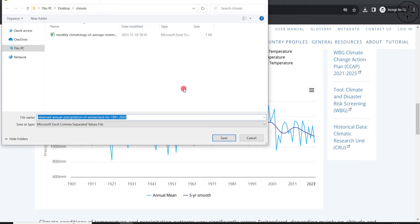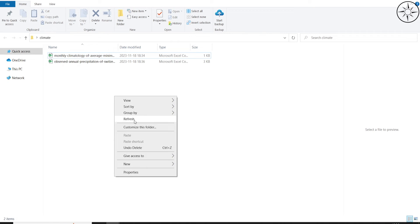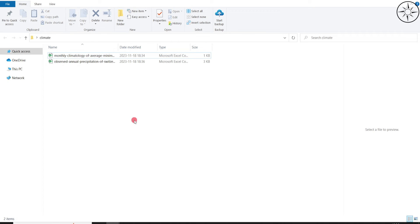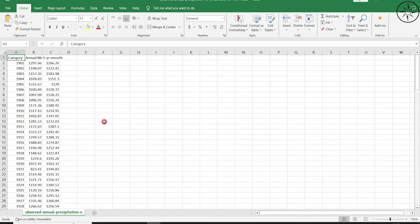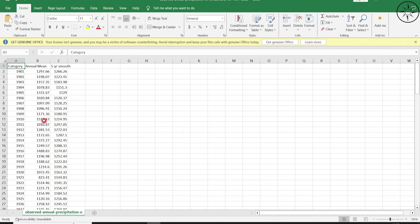To download the graph data, click the download button and choose CSV format. Specify where you want to save it and click Save. In your working folder you will find the data with the year and the annual mean precipitation along with the five-year moving average.